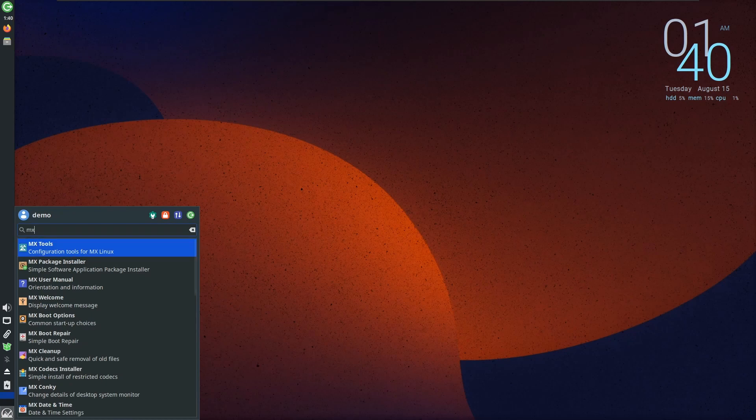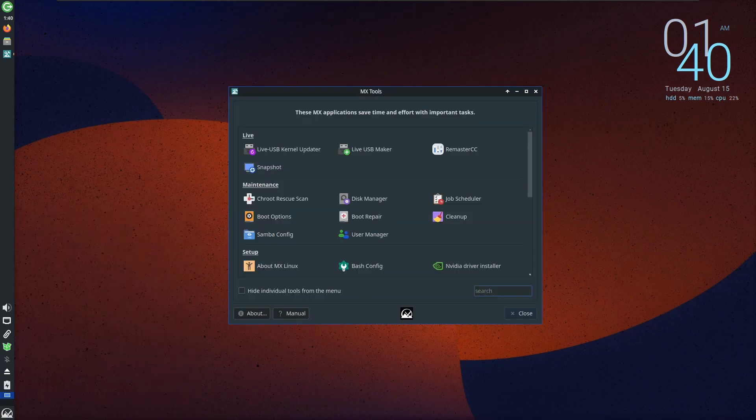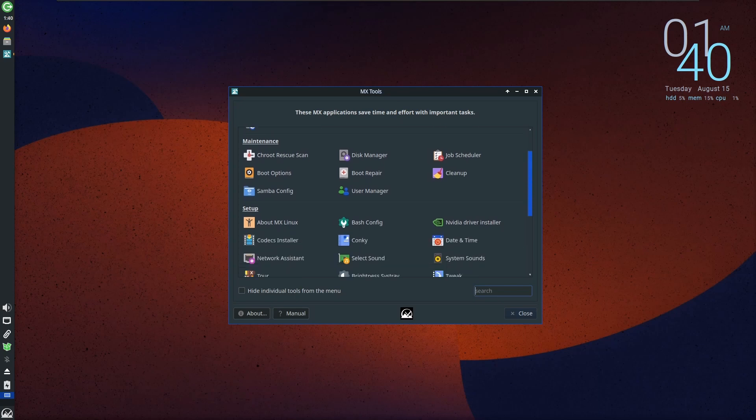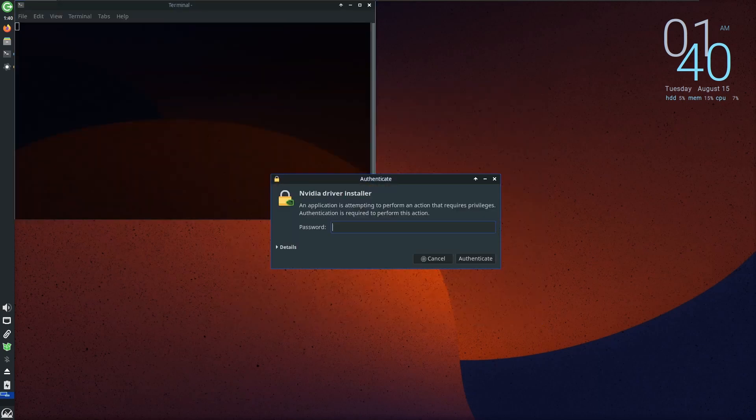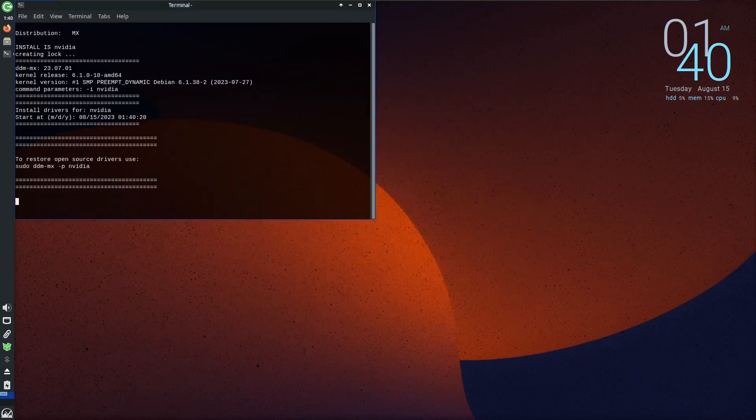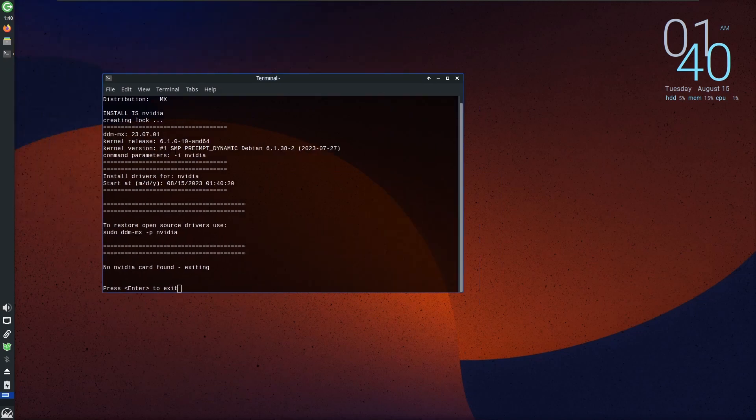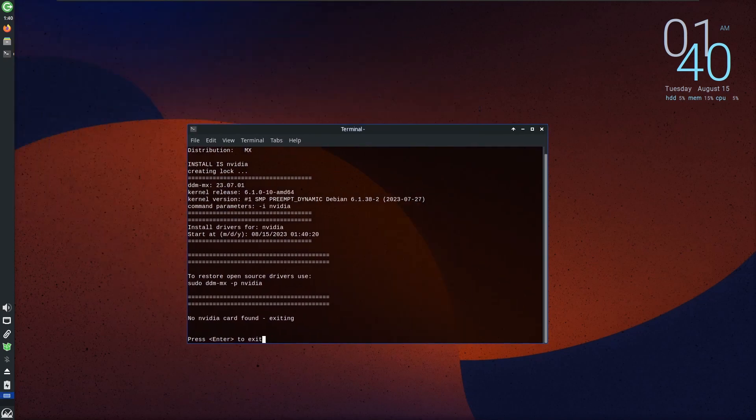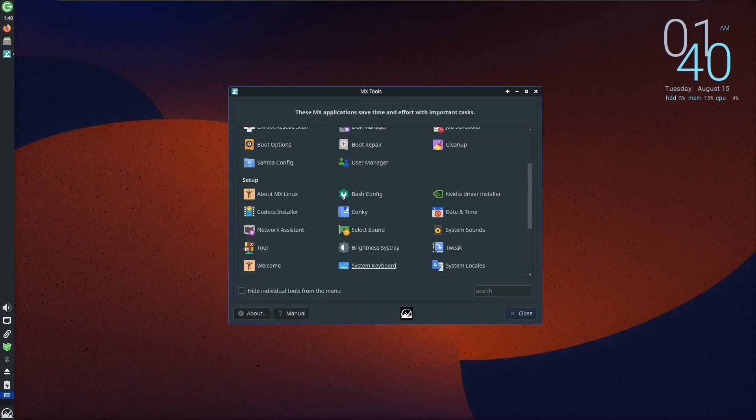MX also comes with MX Tools, and these tools play a crucial role in enhancing user interface and functionality. Notably, the built-in NVIDIA driver support is a game-changer, taking the hassle out of driver detection and installation. This feature ensures your system seamlessly integrates with your hardware, elevating performance to new heights.